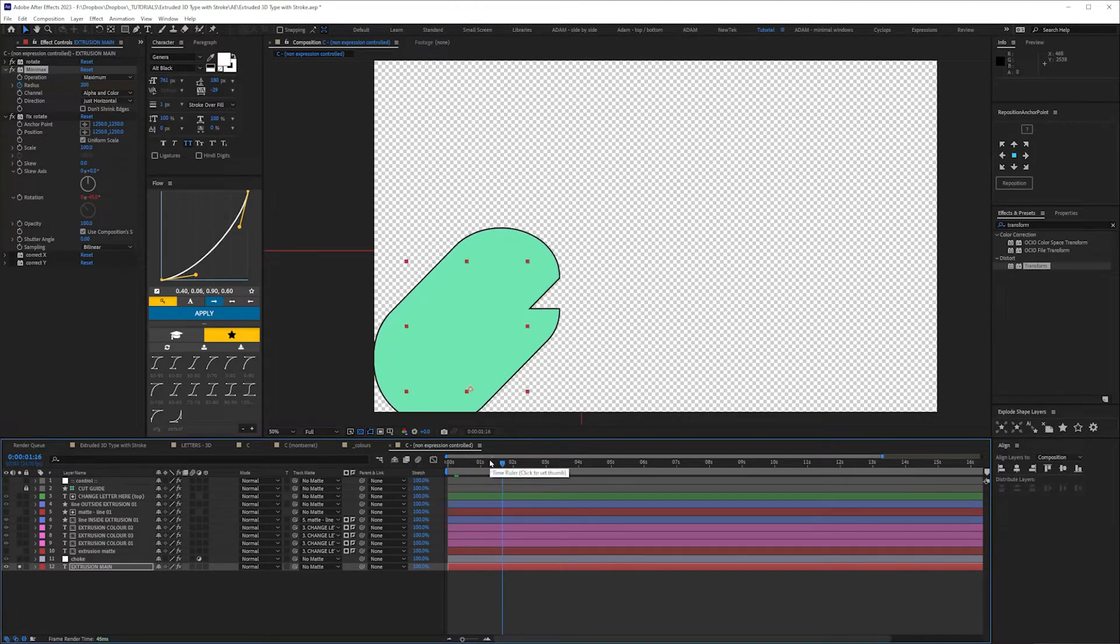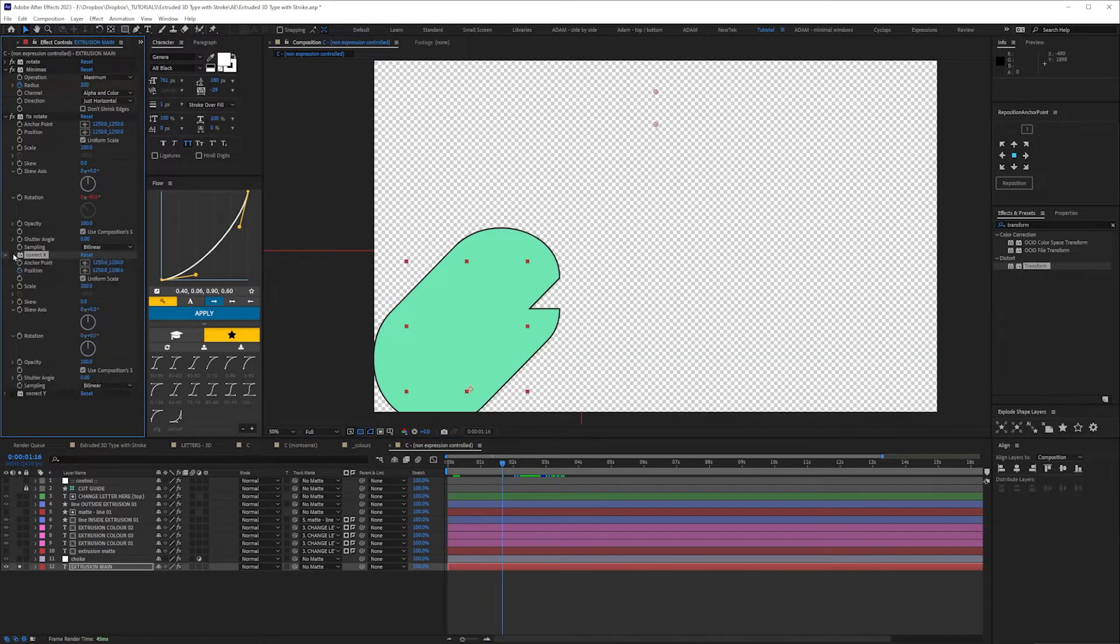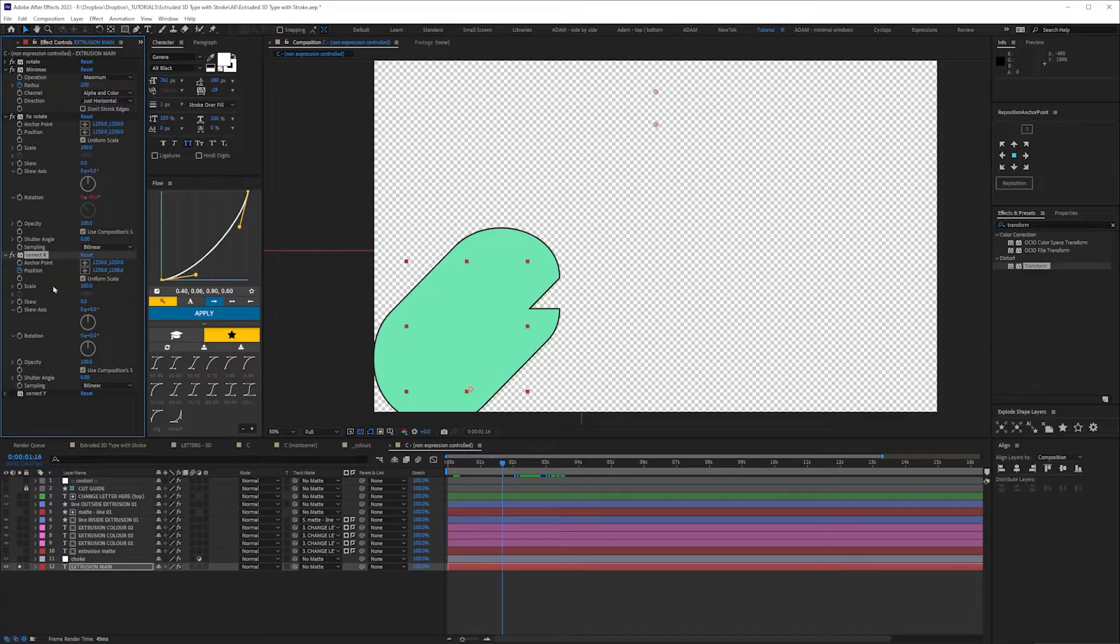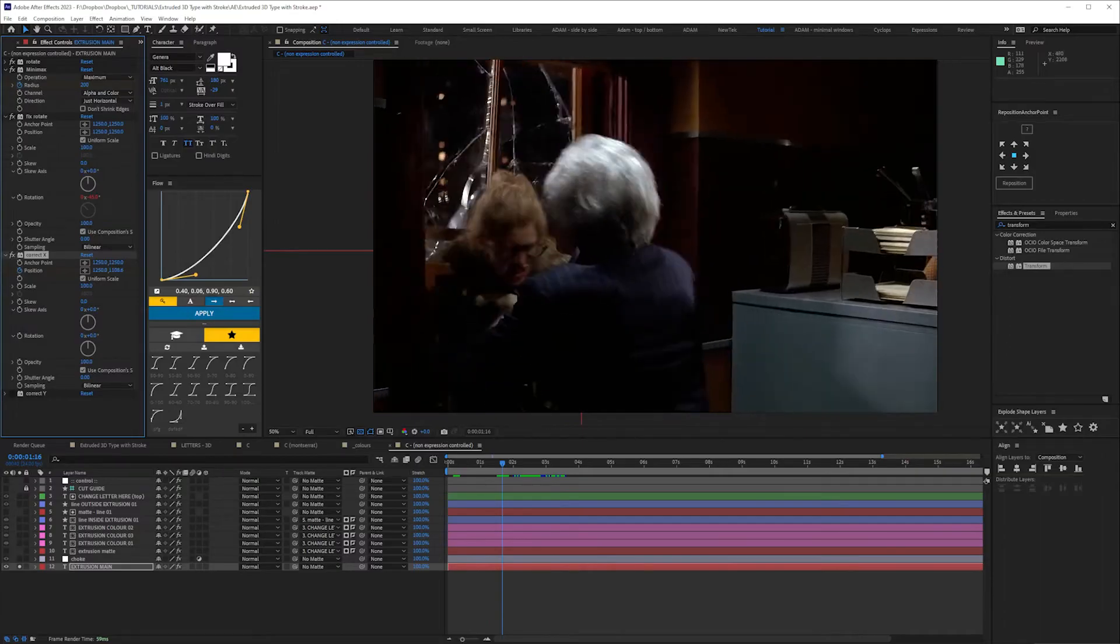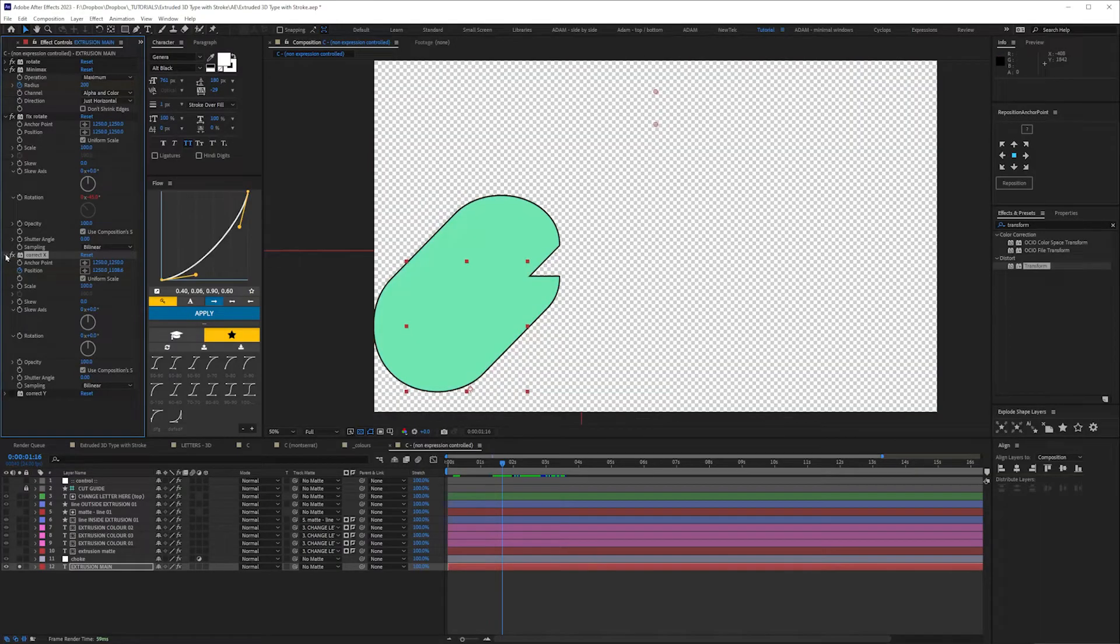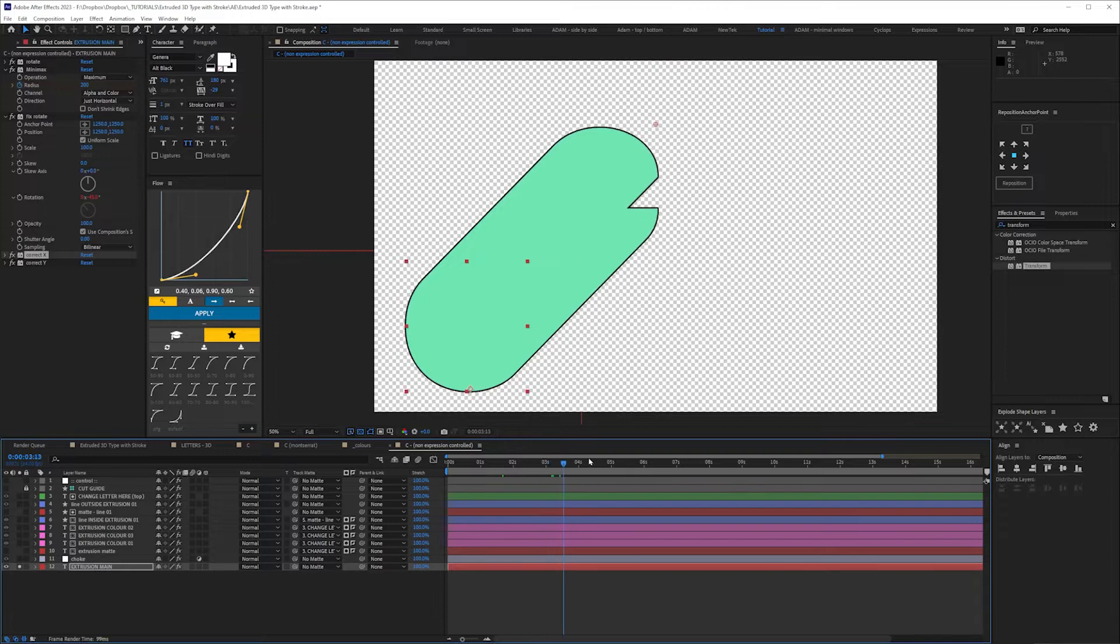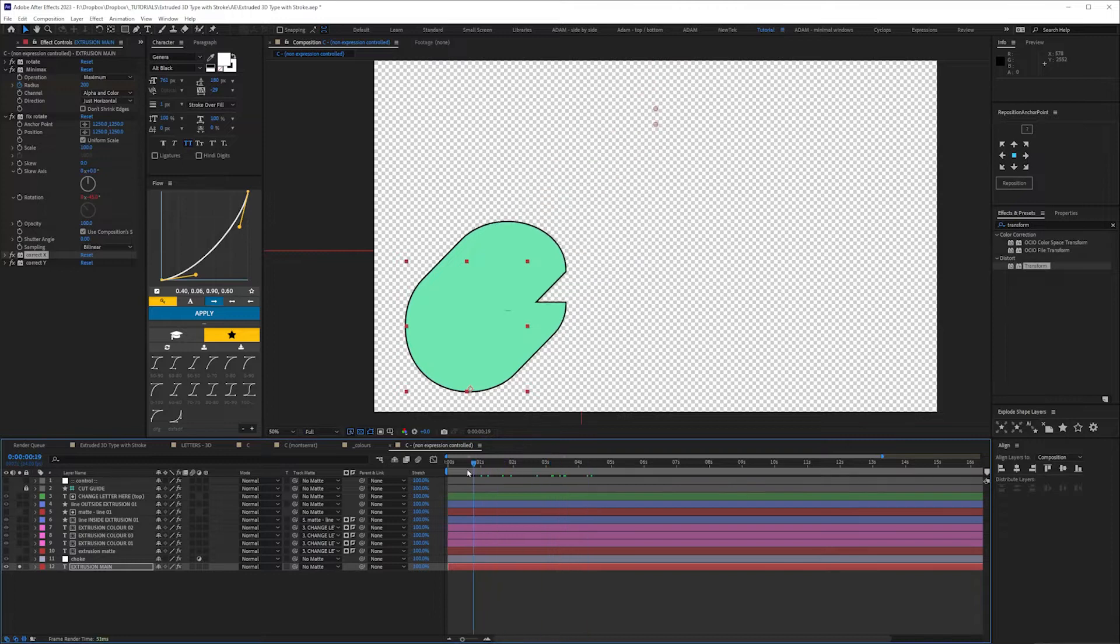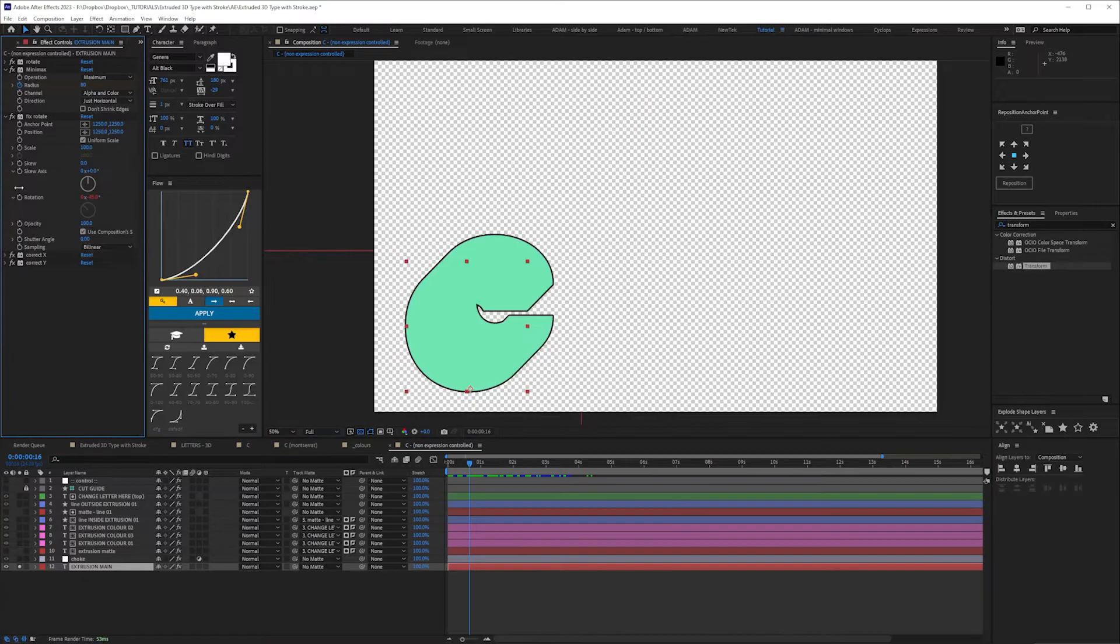But because it extrudes in both directions, we've got again the Transform controls. Not Transform controls, Transform effect. And that is pushing it up, in this case across, and then up to compensate. So it looks like it's just extruding from the bottom left.